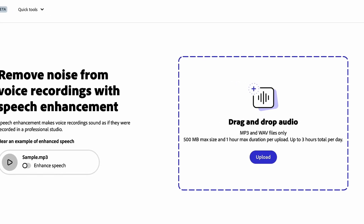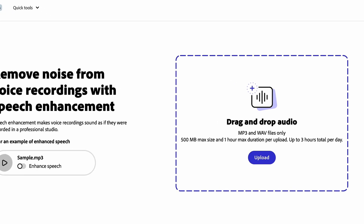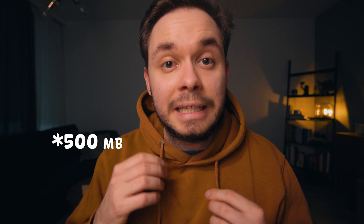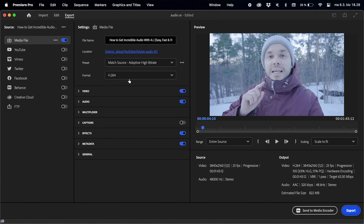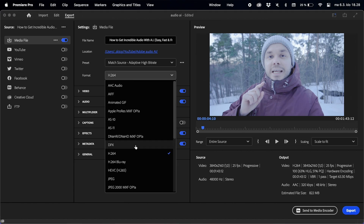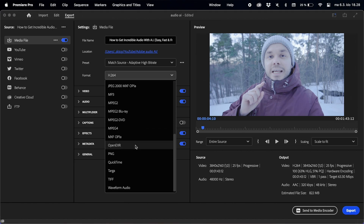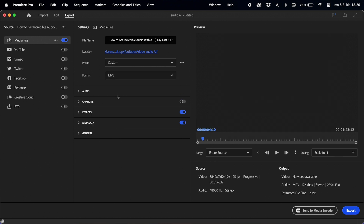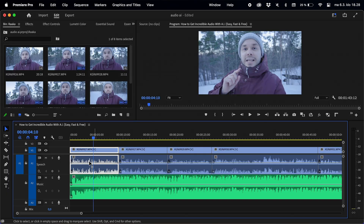All you need is an audio file. Enhanced Speech accepts mp3 and wav files up to one hour in length and one gigabyte in size. If you're creating a video, you'll first need to export the audio only out of your video editing software to either of the accepted file formats. Keep in mind that you only want to export the speech, not the music or the sound effects.